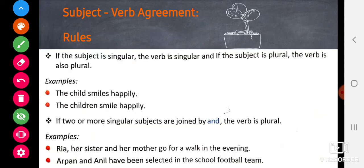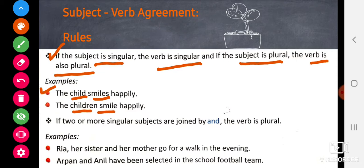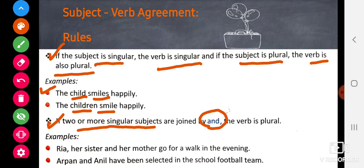The second topic is subject-verb agreement. If the subject is singular, the verb is also singular. If the subject is plural, the verb is also plural. If two or more singular subjects are joined by 'and', the verb is plural.